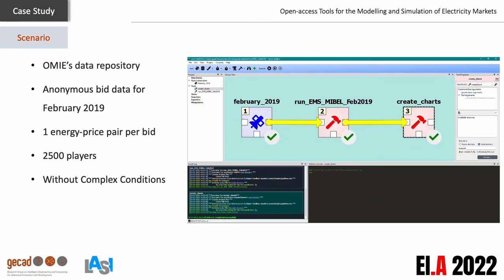Let us now see how we can integrate these tools for electricity markets modeling and simulation. The present case study aims to demonstrate how to model the simulation of Mibel day-ahead market for an entire month, using EMS and the SPINE Toolbox. It considers public data gathered from OMIE's data repository to set the players' bids for each day of February 2019. Since this data is anonymous and it isn't possible to know which tranches belong to each player, each tranche represents a player, thus demonstrating the scalability of EMS. To simplify, complex conditions are not considered.